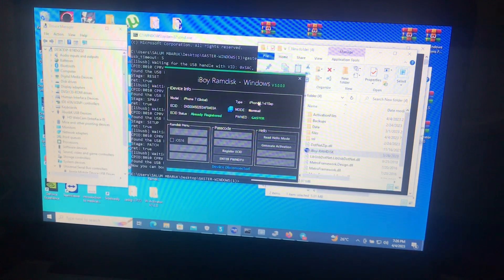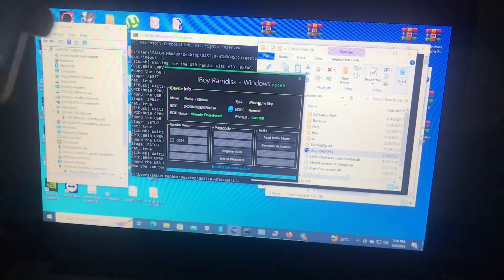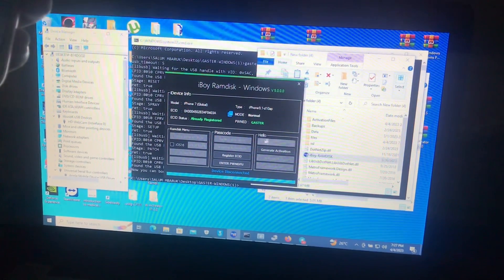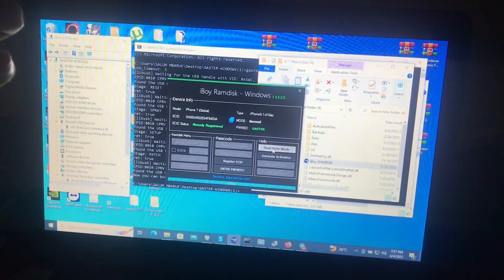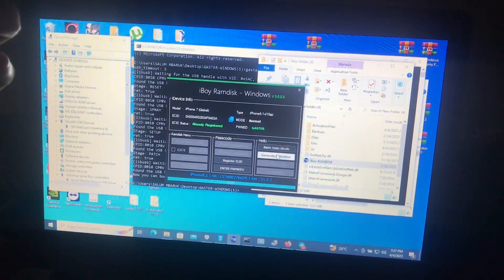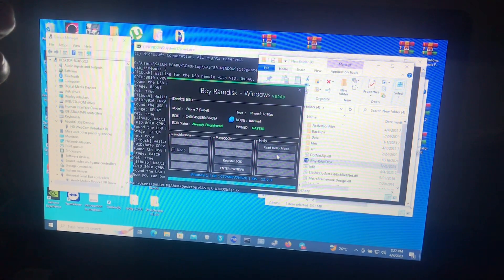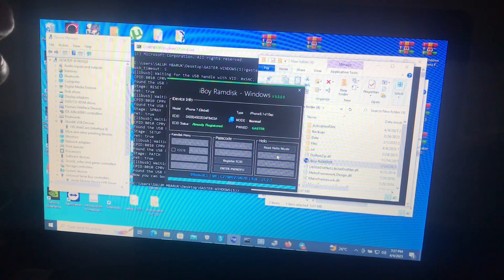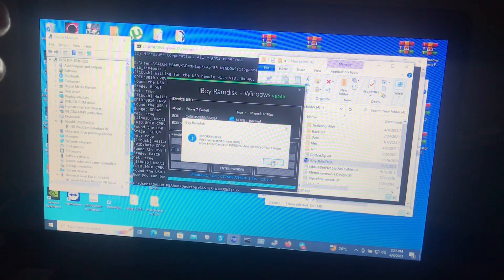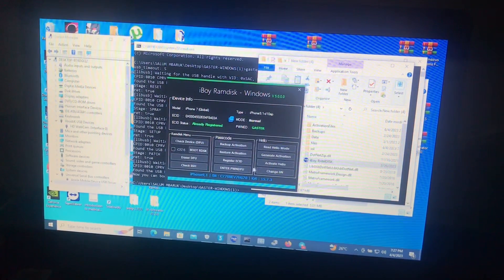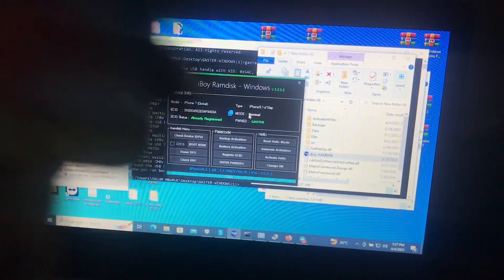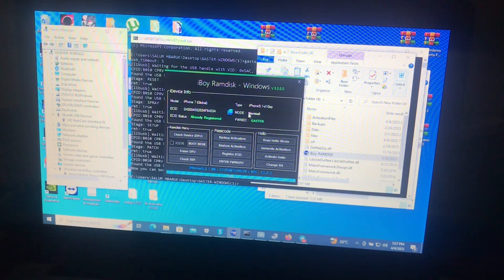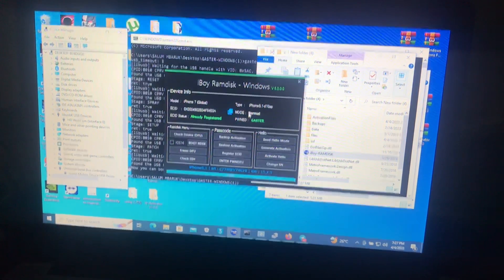After registering your device, you will boot it into normal mode, then connect it to the PC, then open the tool again, then click 'Read Hello', then 'Generate Activation File'. Okay, now our device has been generated successfully. Now all we need is to bypass our device.